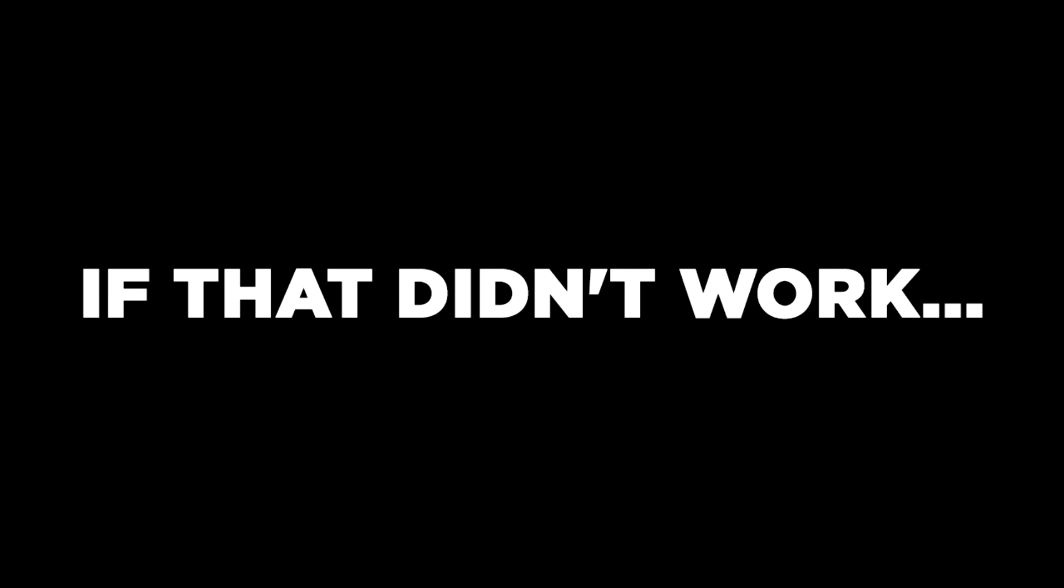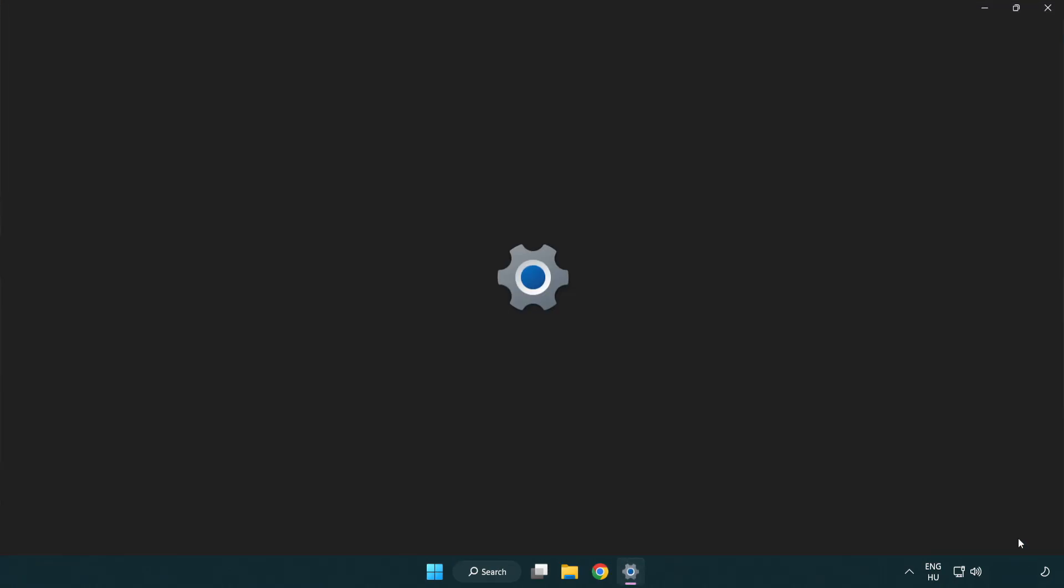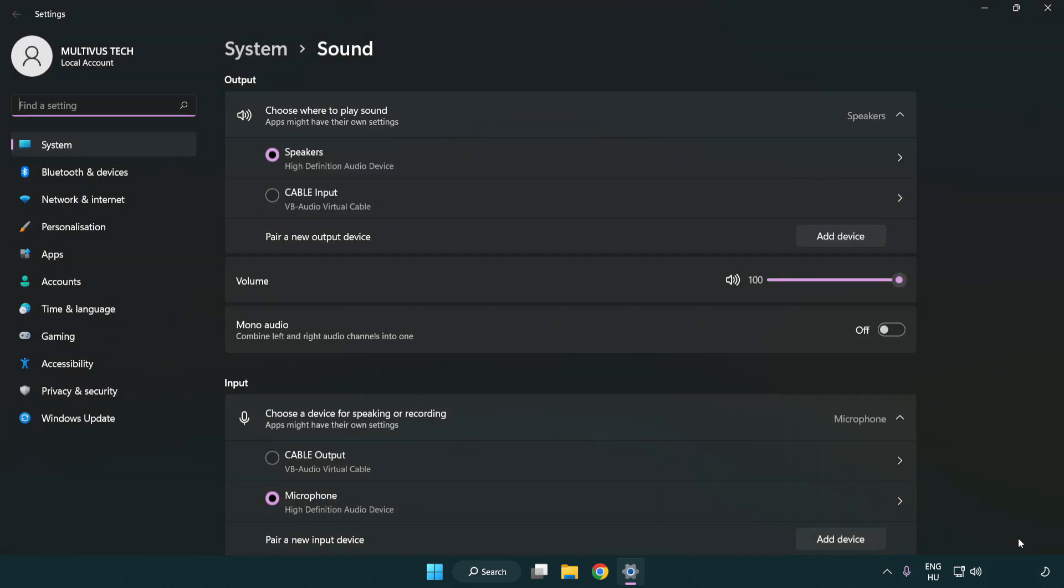If that didn't work, right click sound and click sound settings. Check volume and scroll down.